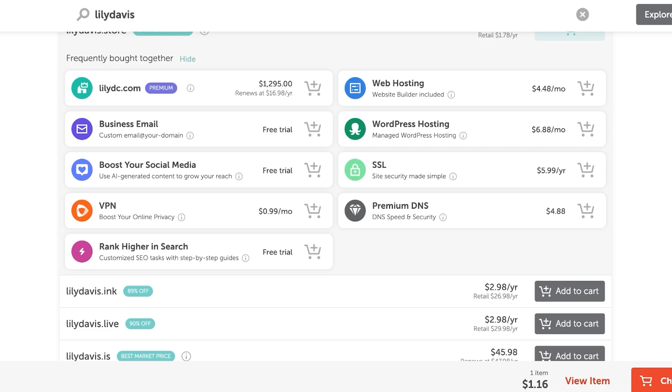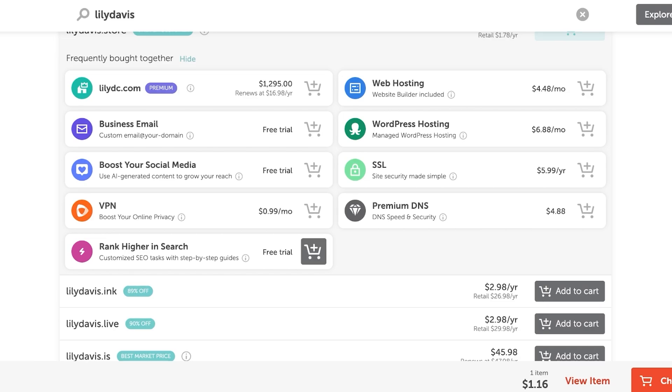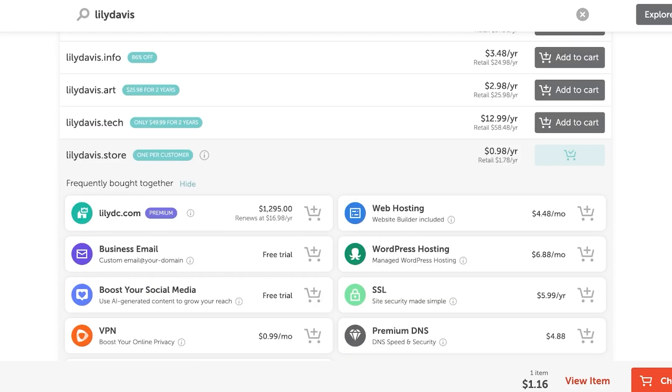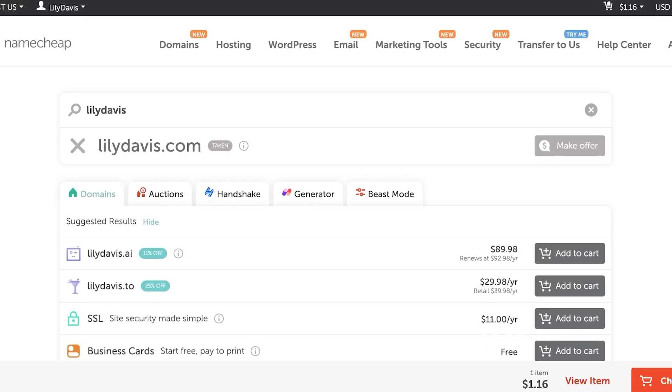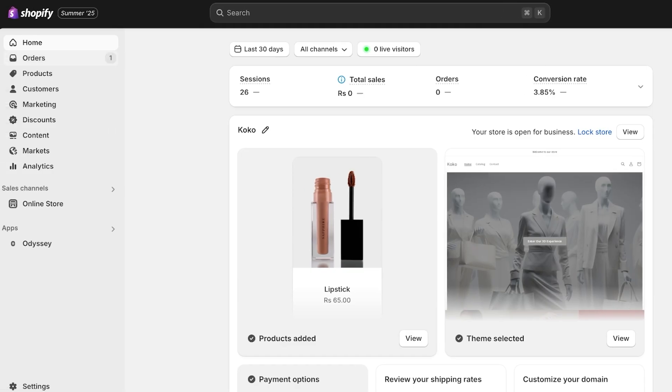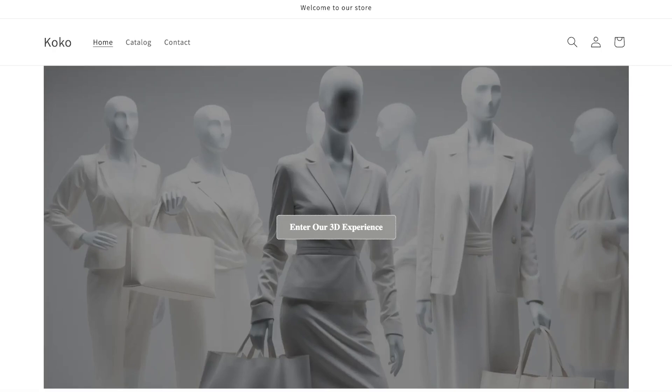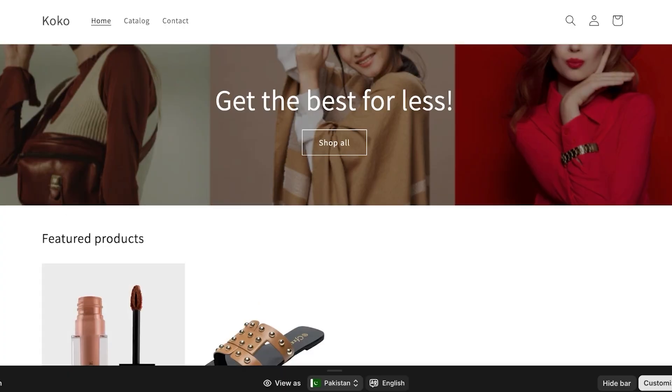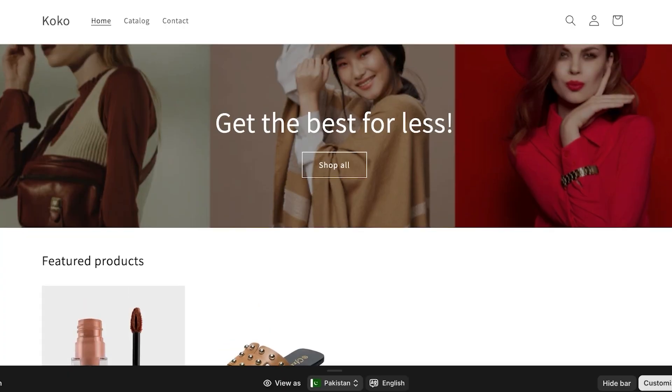You can boost your social media. You have VPN access for only $0.99 per month. You have high-ranking search engine optimization tasks that can help you in ranking higher. You have web hosting, WordPress hosting, SSL, and premium DNS. All of these features come at a very affordable price by using Namecheap. And whether you're building a Shopify store or a Wix website, using Namecheap can be a really nice lifesaver. You can get rid of these complicated domain names and better the experience of your customers on your Shopify store.